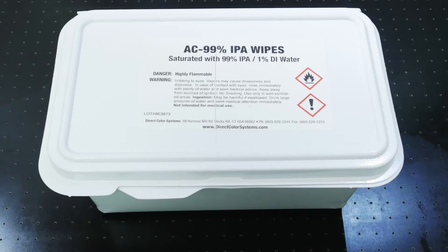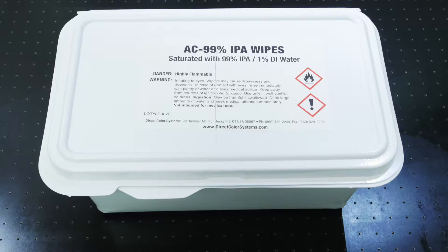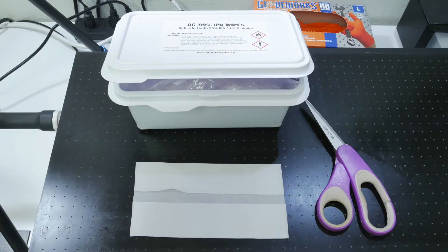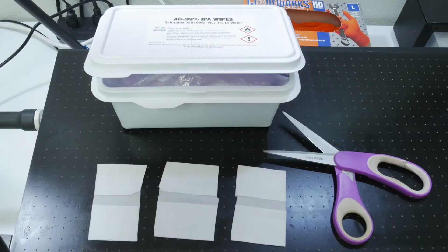To clean the parts of the 1800Z, you will need 99% isopropyl alcohol wipes. These can be obtained through DirectColorSystems.com. Since the wipes are large, it is recommended that you cut them into thirds, using one for this cleaning and saving the other two for future cleanings.